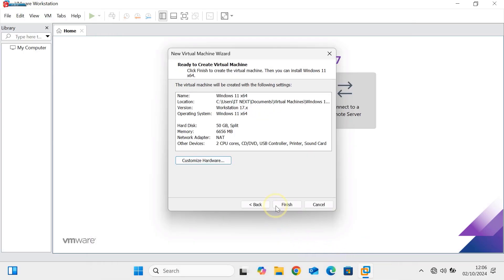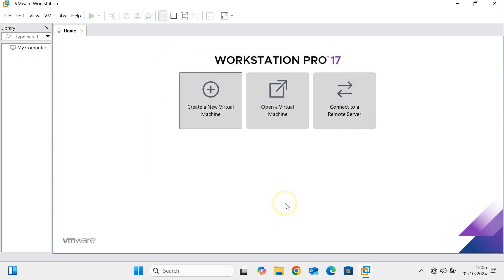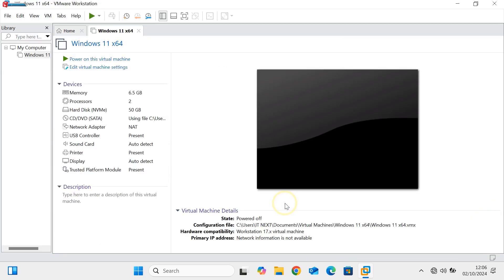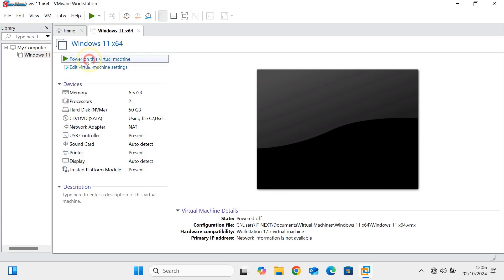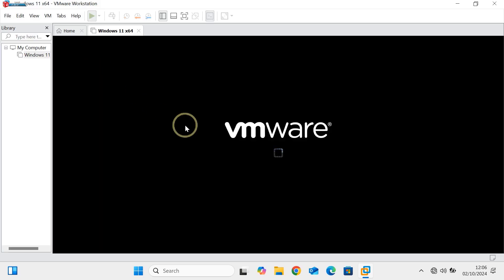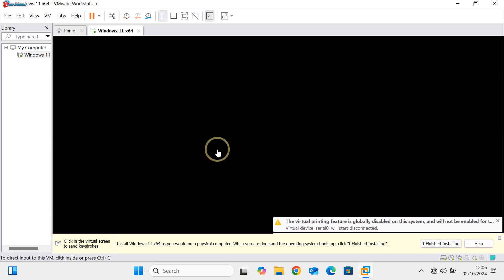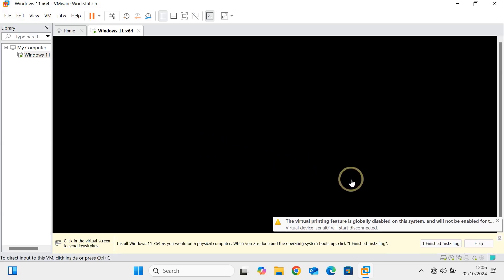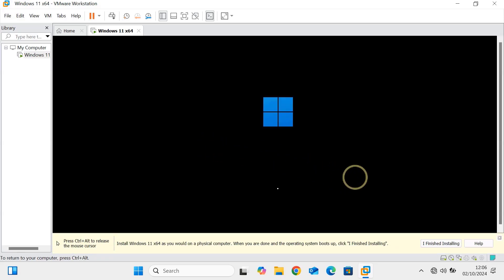Once the virtual machine setup is complete, click Finish and power it on. The Windows 11 installation process will begin.